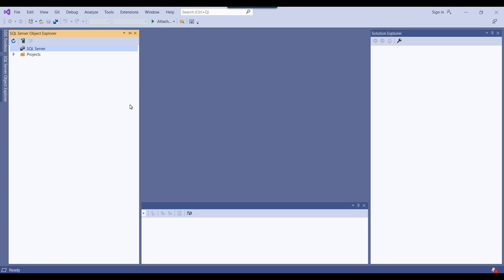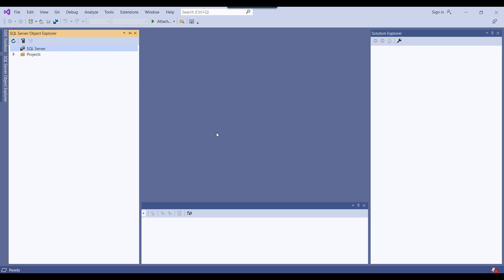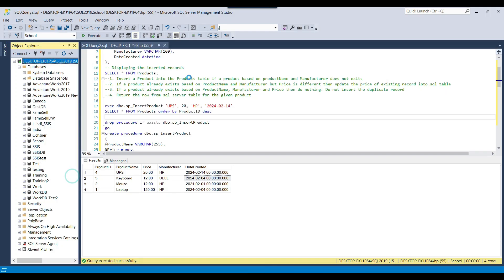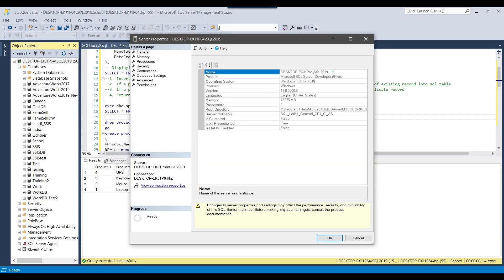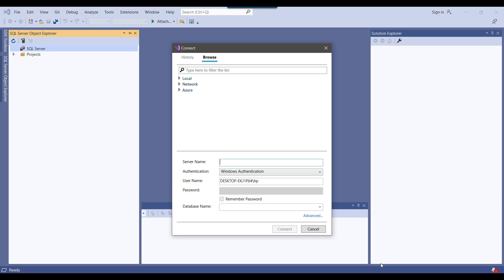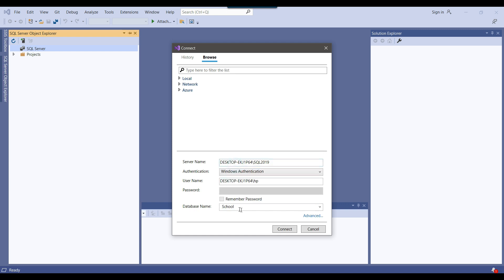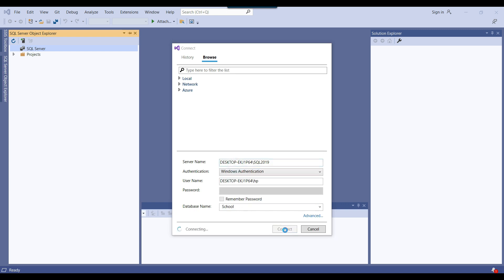To add a server, right-click and click 'Add SQL Server'. You need to provide the SQL server instance name. I'll copy the SQL server instance name and paste it here. This is my username, and now I need to select the database. The stored procedure exists in the school database, so I'll select the school database and click Connect.